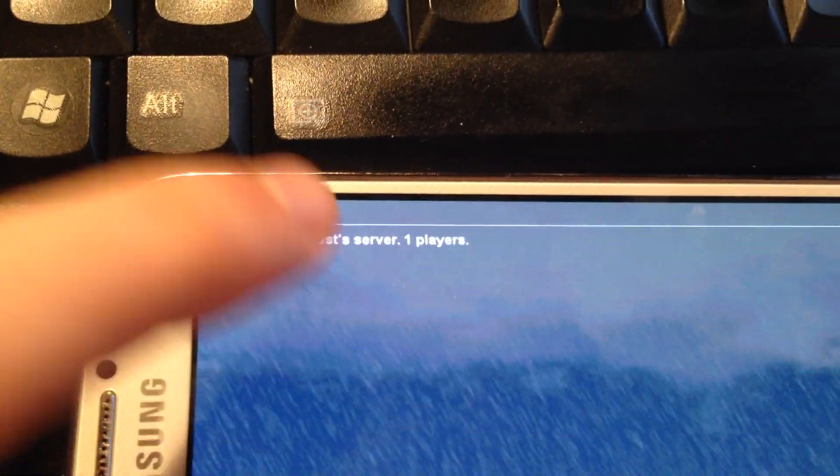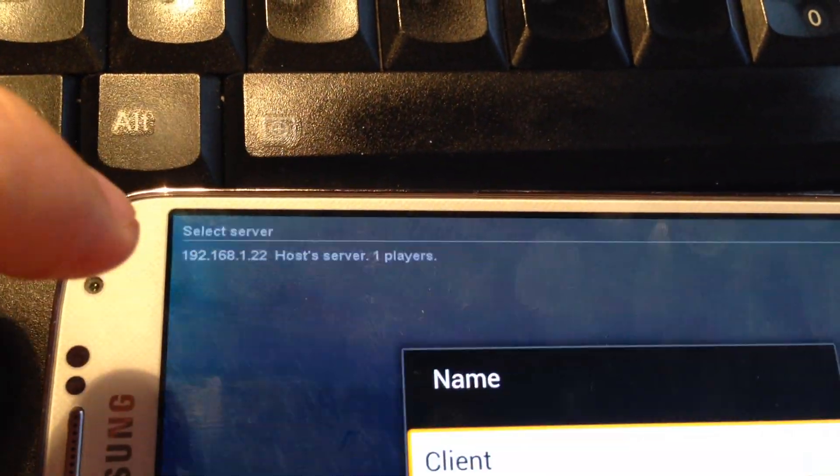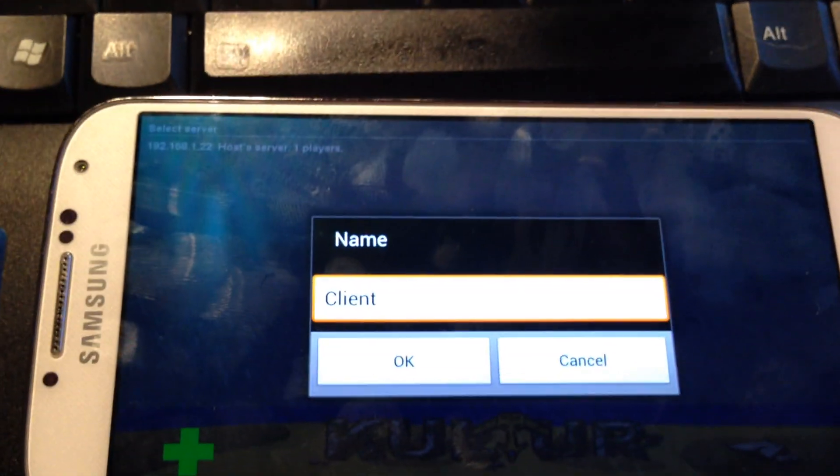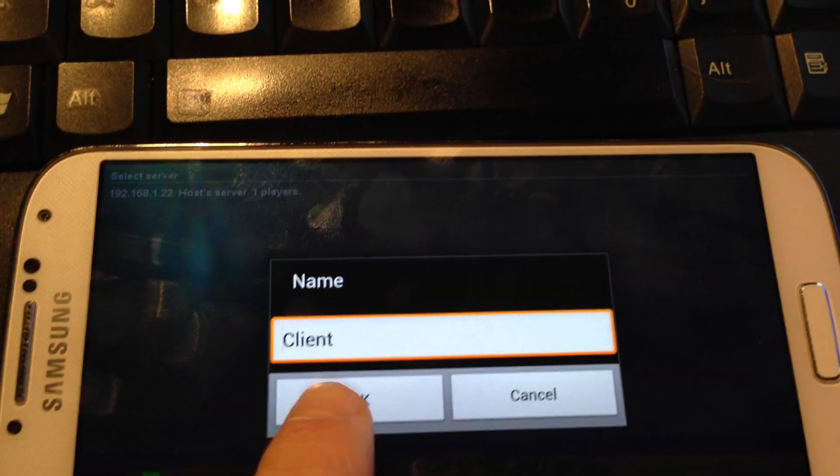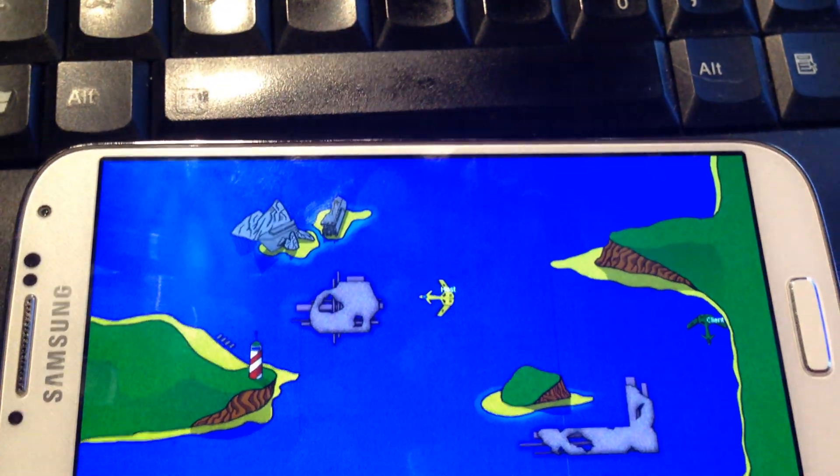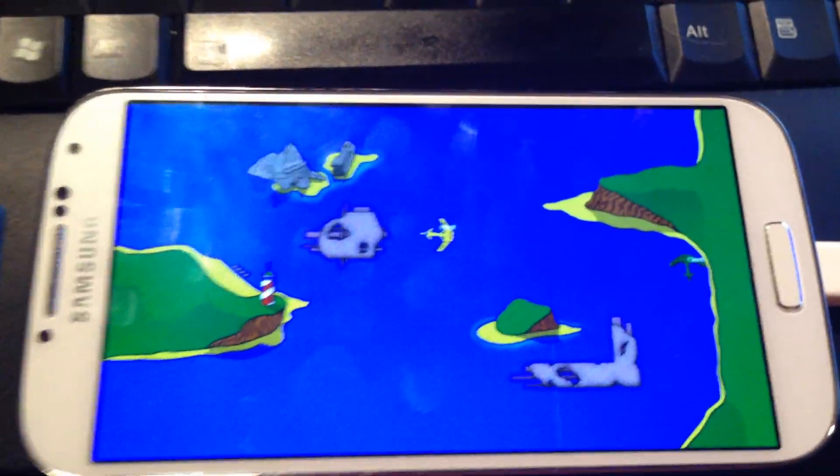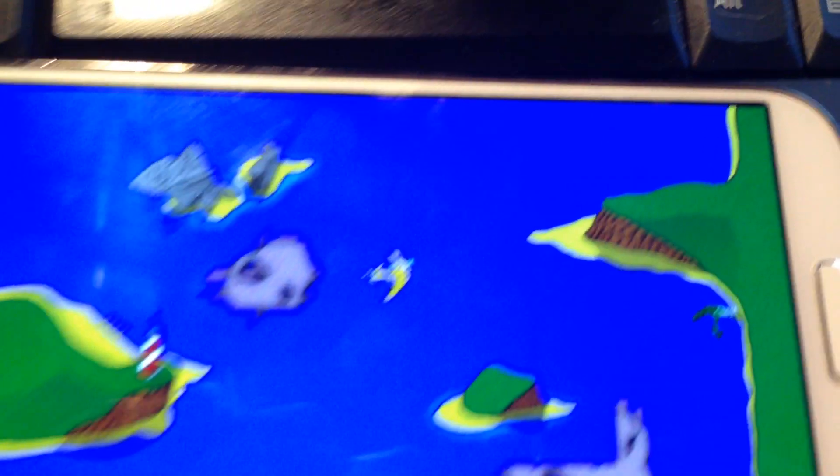There we go. Boom. So it just asked me for a name. I'm just going to do the default client. Tapper. Yeah, so it just makes a loud noise for some reason. And there we go. We're in the game with this one here.